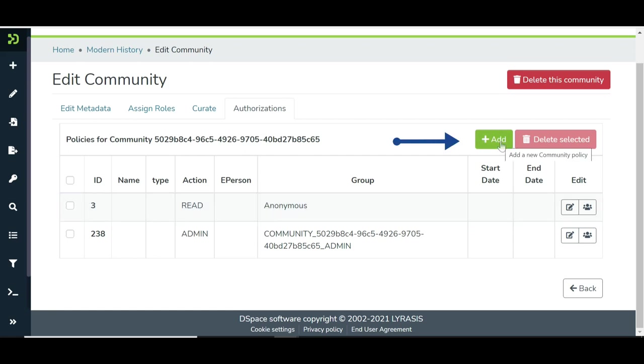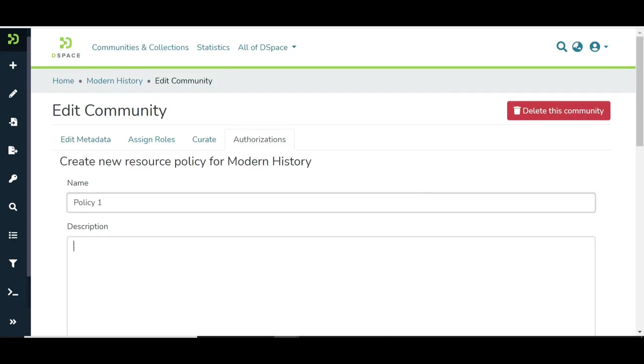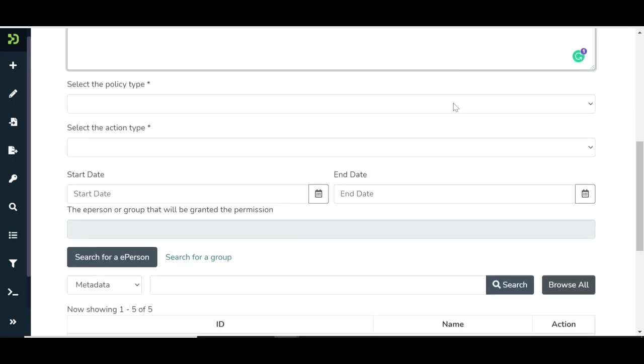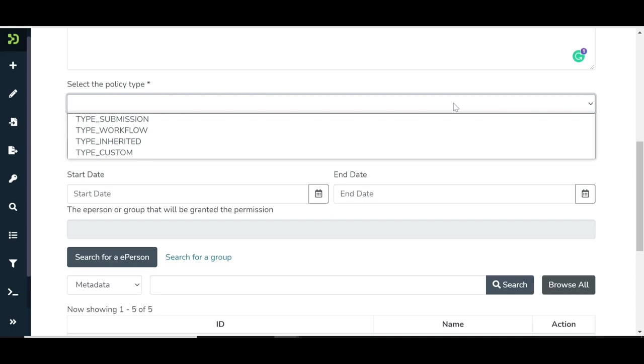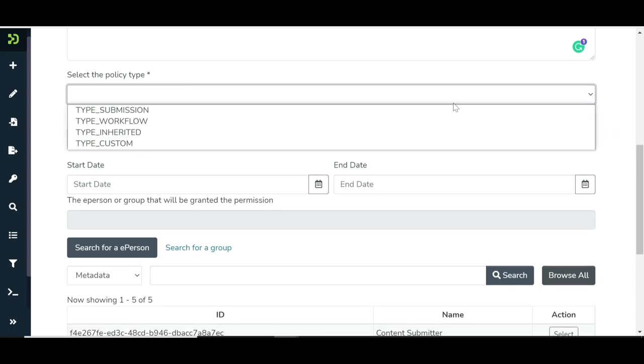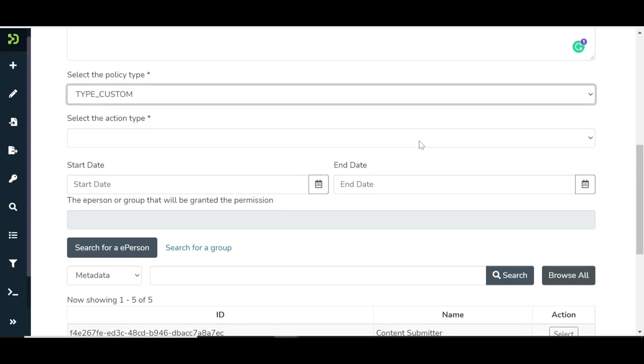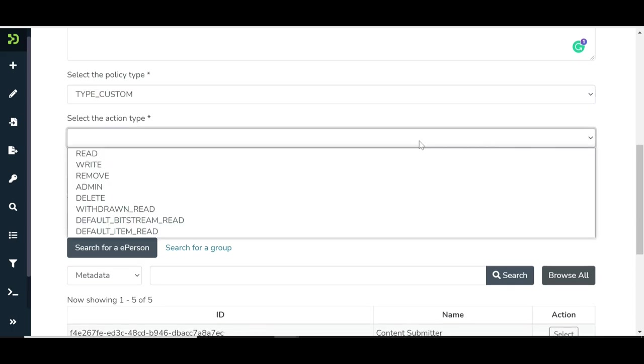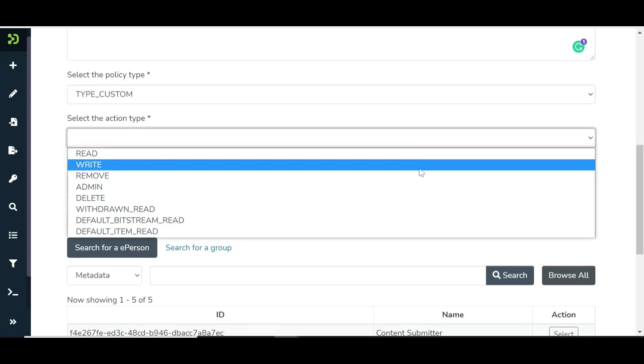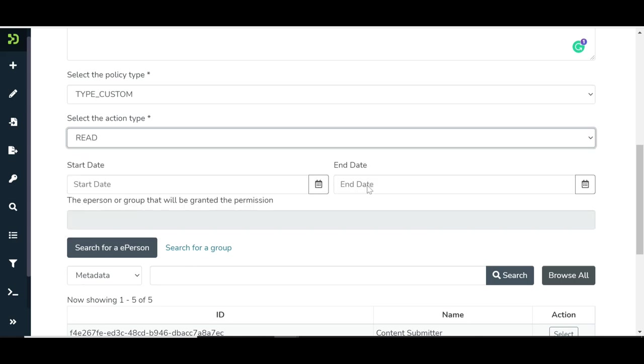Click on the Add button to add a sample policy. Enter policy name, brief description, select policy type, and access privileges from the drop-down list, as demonstrated in this video.